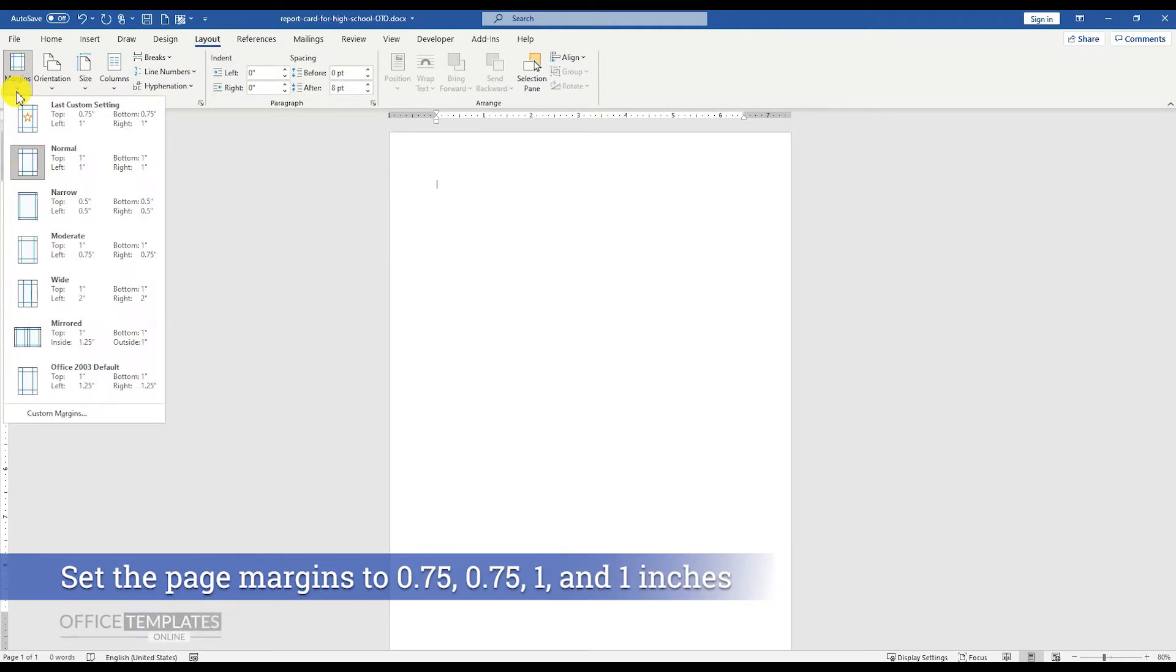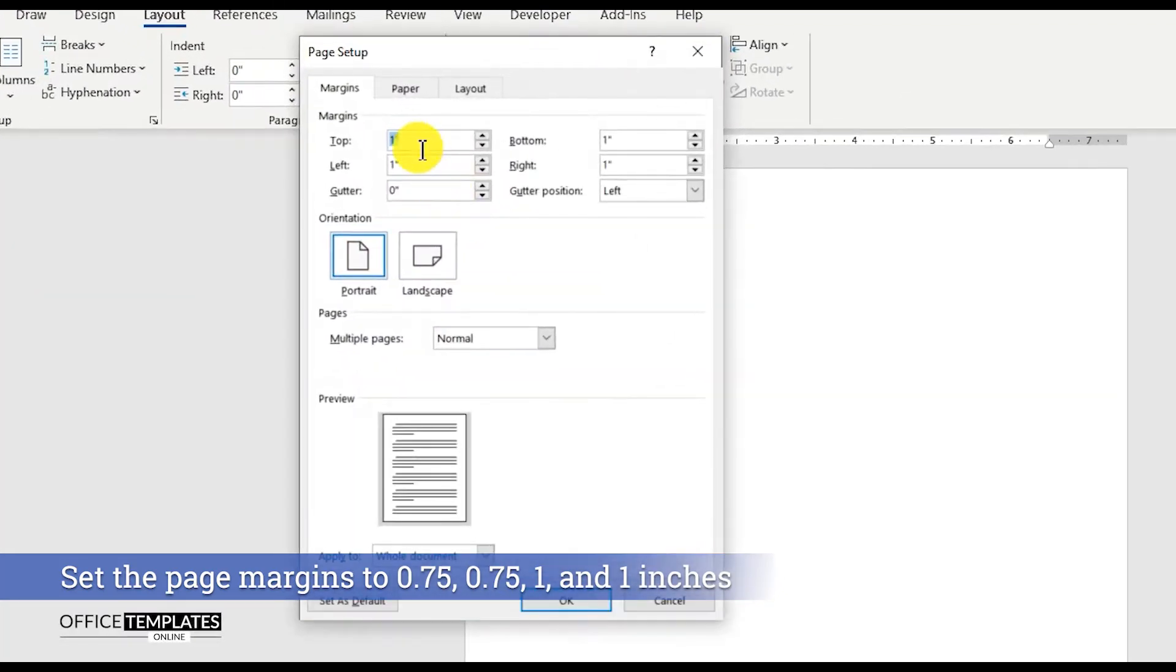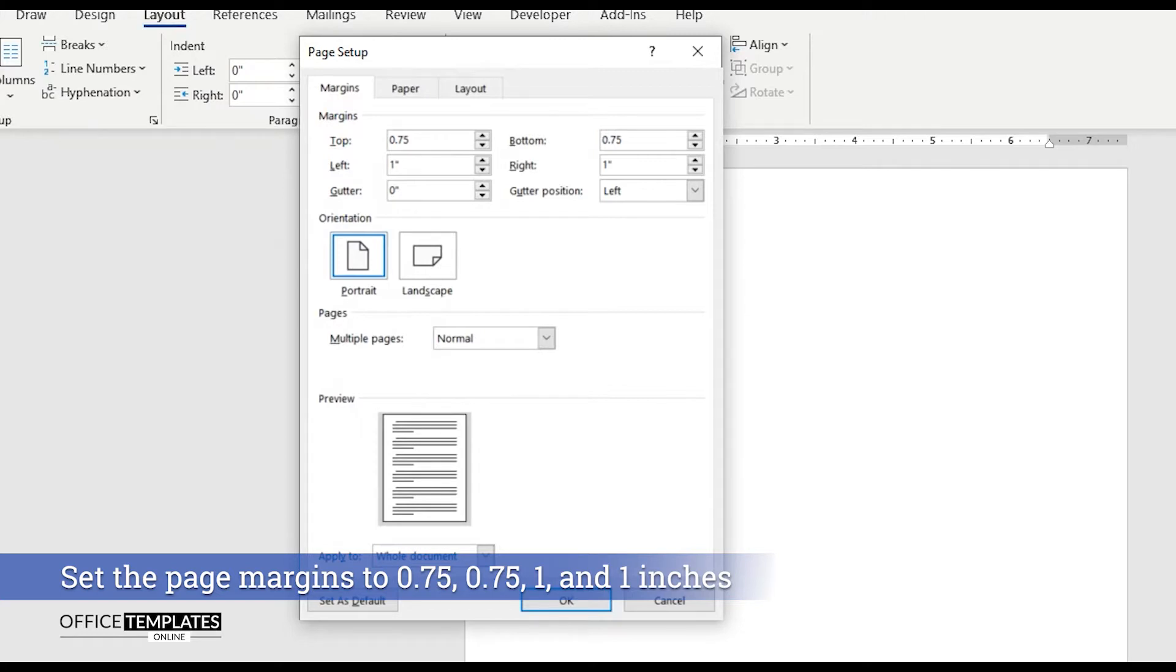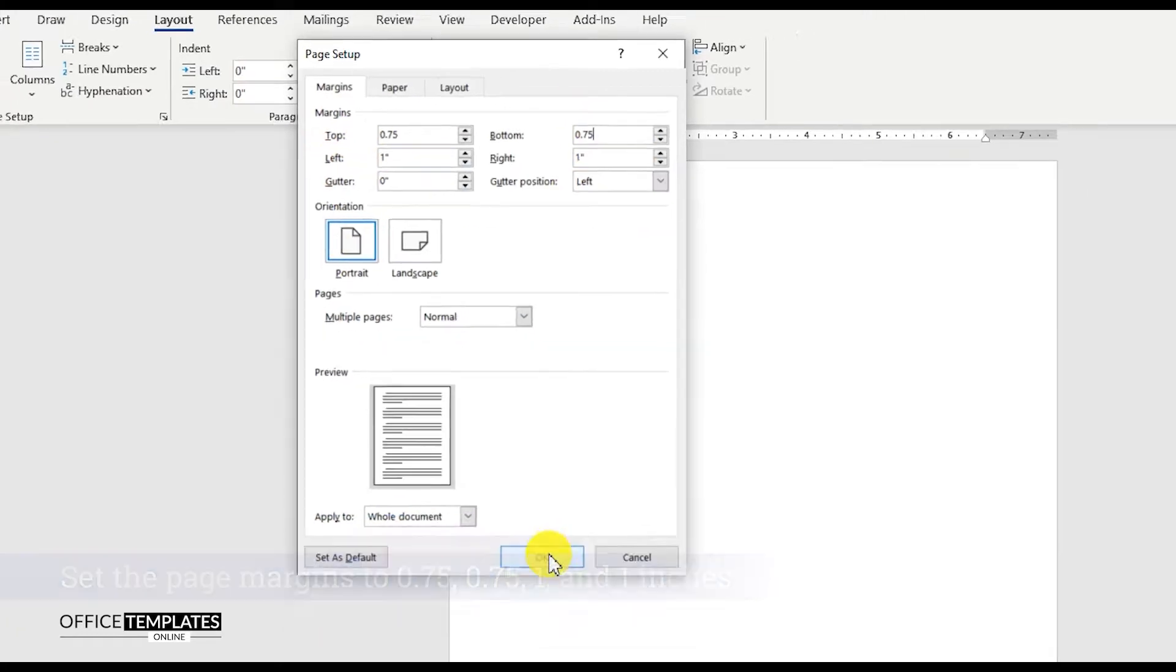First of all, go to the layout menu, Margins, and set the top and bottom margins to 0.75 inches, and keep the left and right margins to 1 inch.